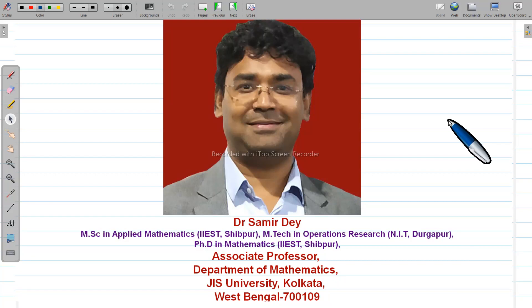Hello my dear student, I am your teacher. My name is Dr. Swamir De, Associate Professor, Department of Mathematics, JIS University Kolkata, West Bengal.